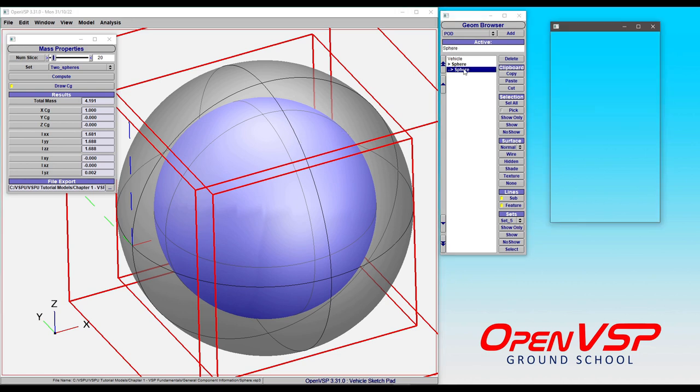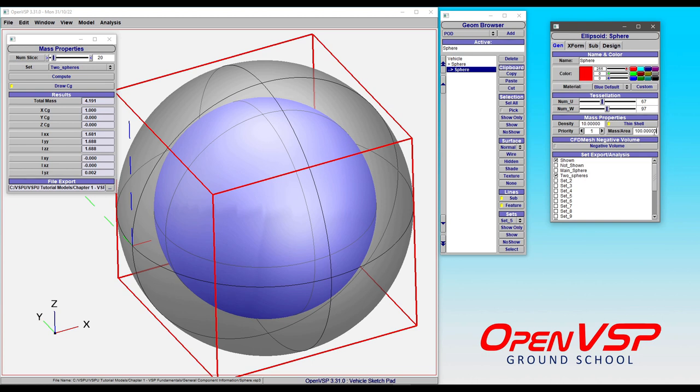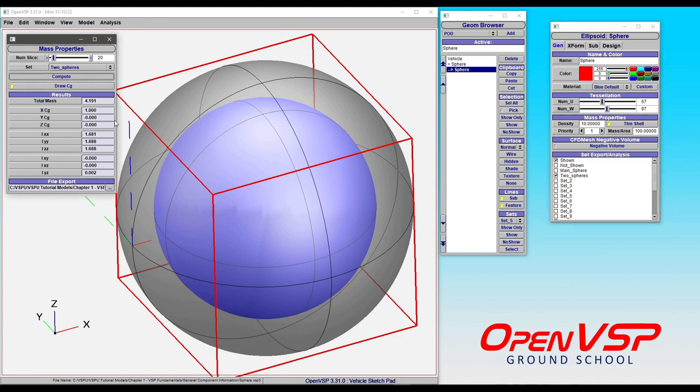Let's see what happens. We'll set the priority back to one, our density to 10—we had somewhere in the neighborhood of 20. We'll turn on thin shell mass and give it something ridiculous like 100 mass units per area of this internal sphere. The mass should go up considerably. Let's watch what happens.